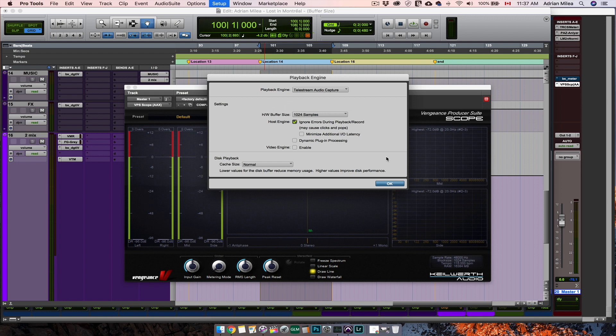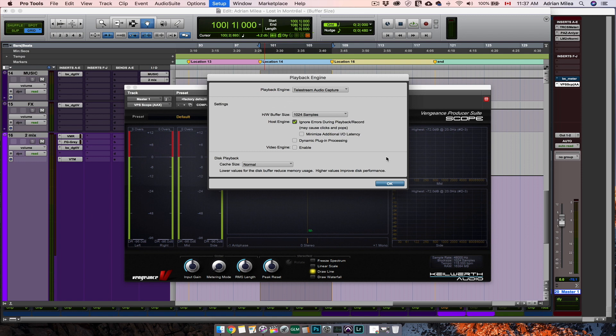Basically, there is only one important rule of using the hardware buffer size. The lower the size, the better for recording tasks. The higher the size, the better for processing audio in your session.